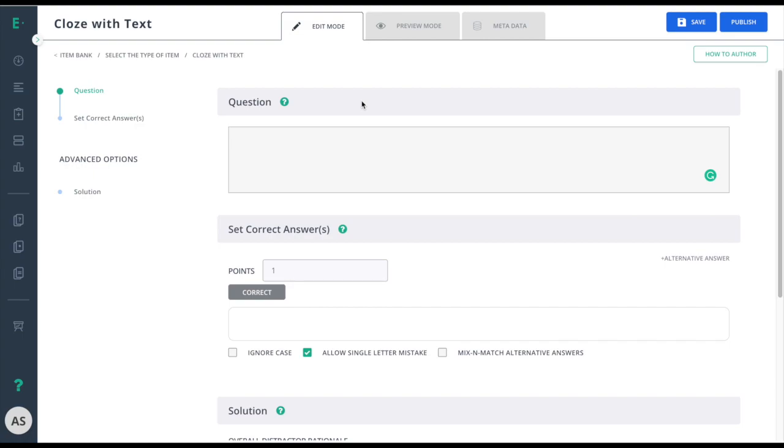Let's learn how to create a close with text item. This item type can be used for any subject. Close with text allows no guessing on the students part. Students must fill in the correct answer using the knowledge they gained from your lessons.